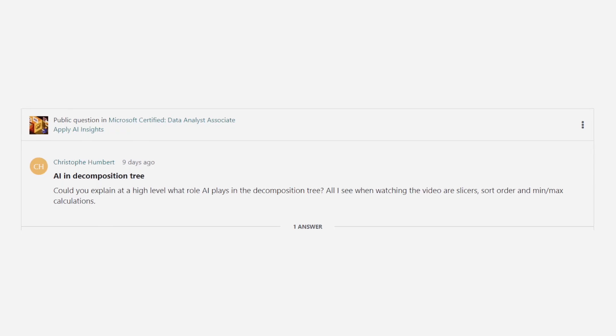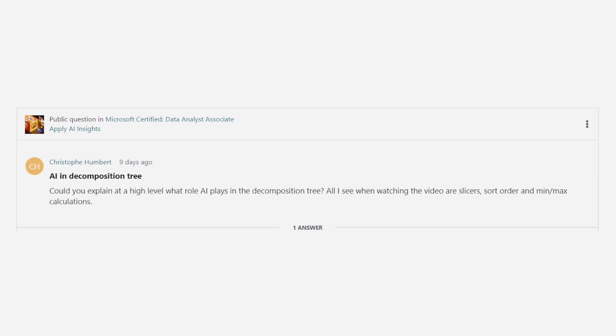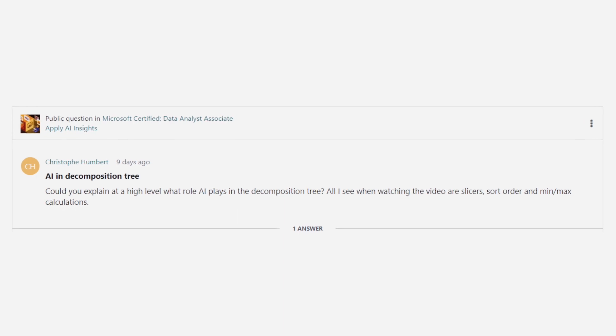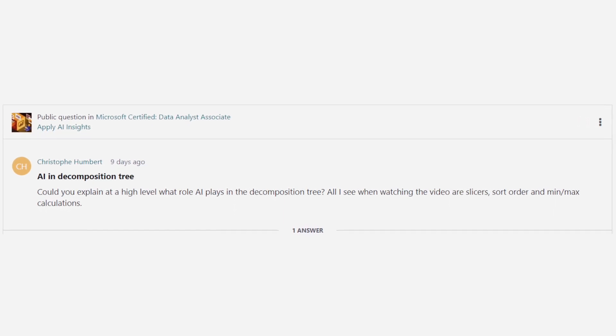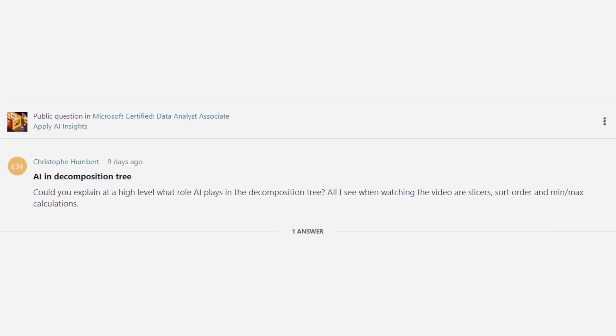So what is the question? The question comes from Chris, and he asked this a little bit over a week ago in the Udemy course. And in the lecture, we were talking through the decomposition tree. And he asked, aren't we just generating a slicer, a sort order, and a min max function?